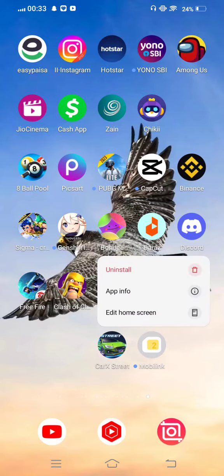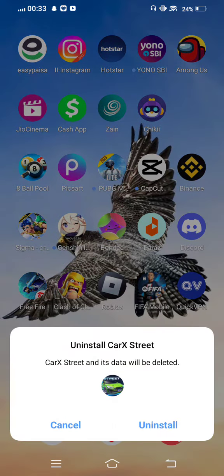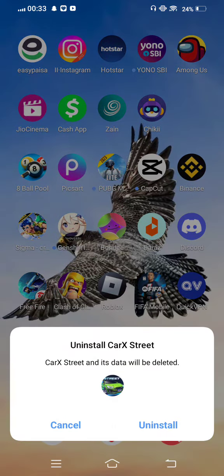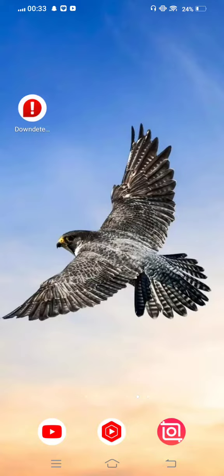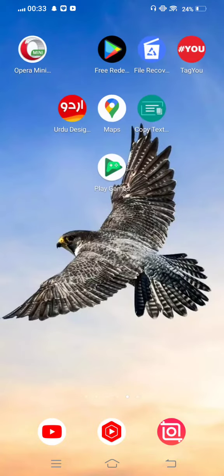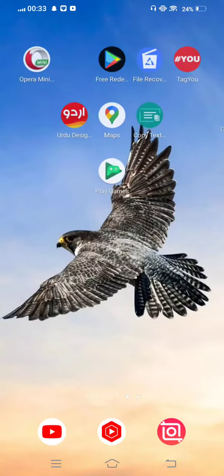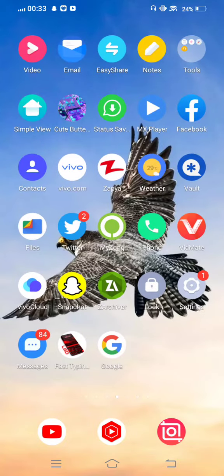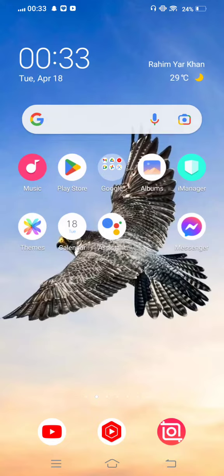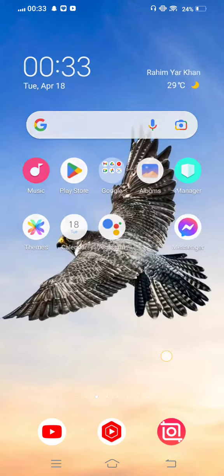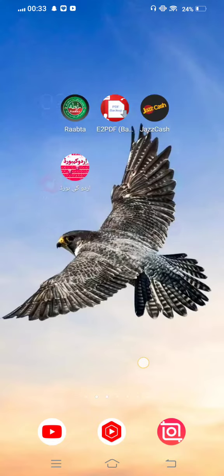If the app still doesn't open, long press on the Correct State app icon and uninstall it. Then reinstall the app from the Play Store. This should fix your problem 100%.